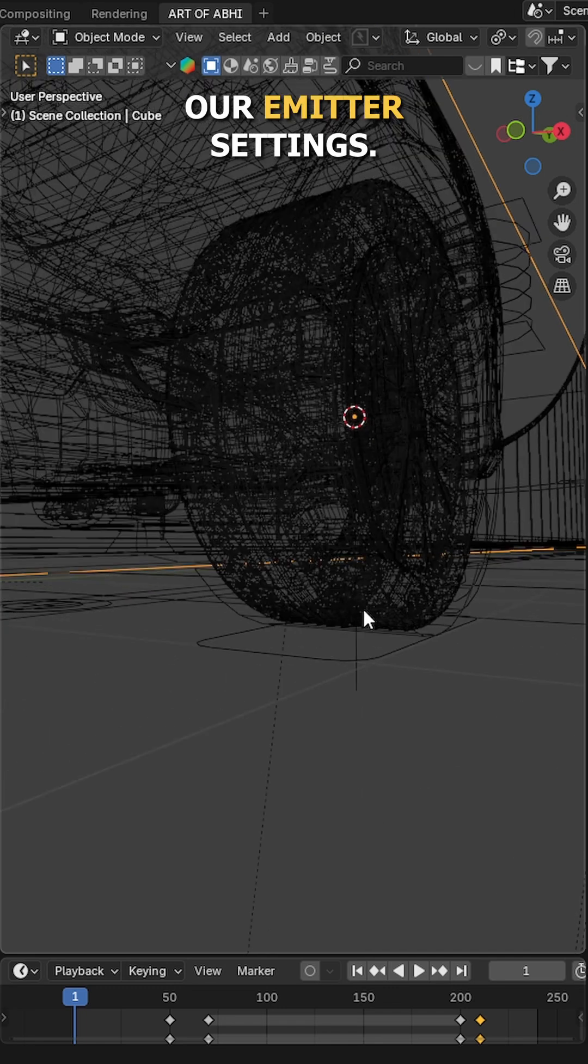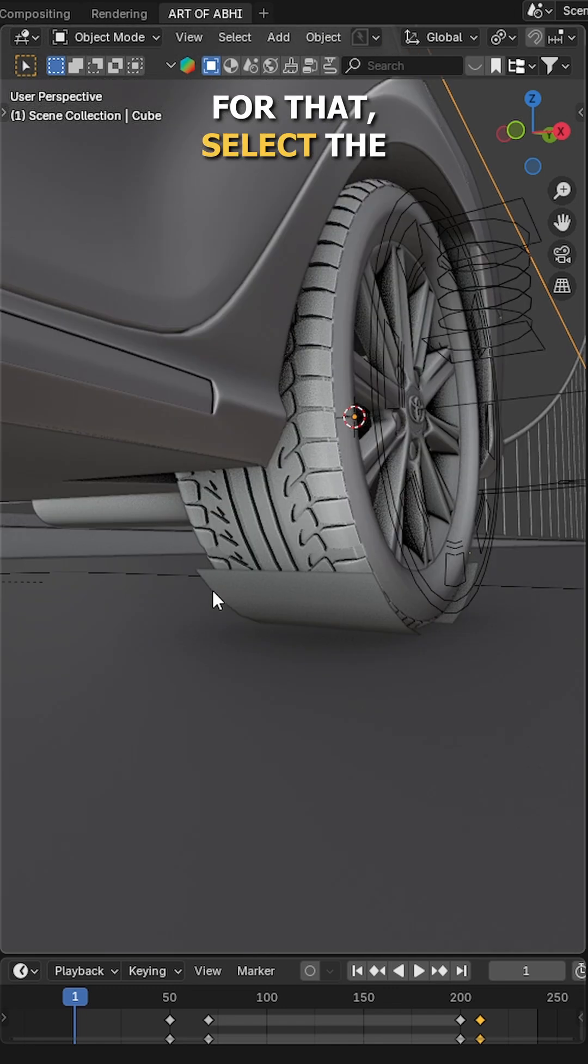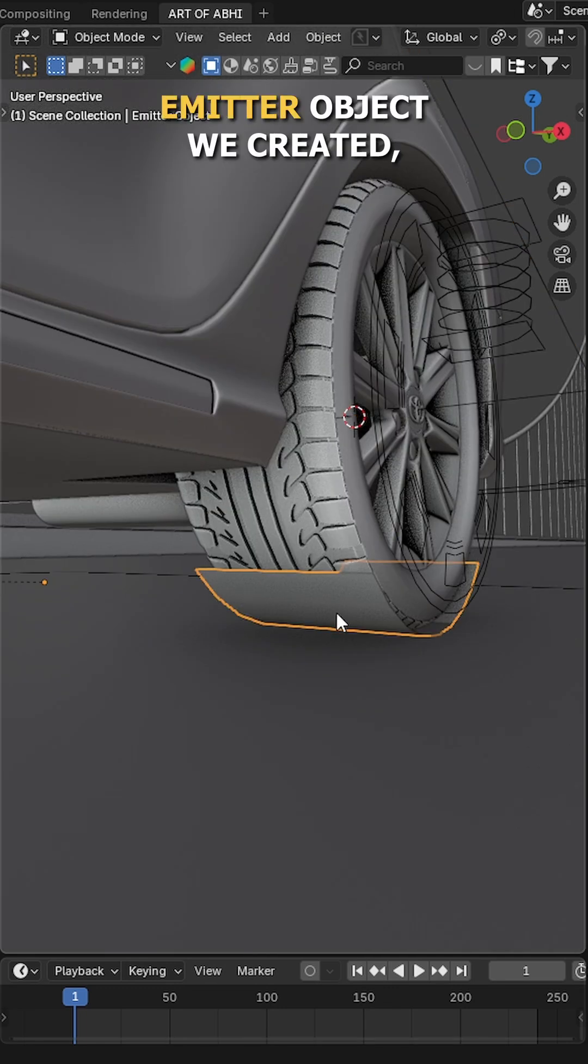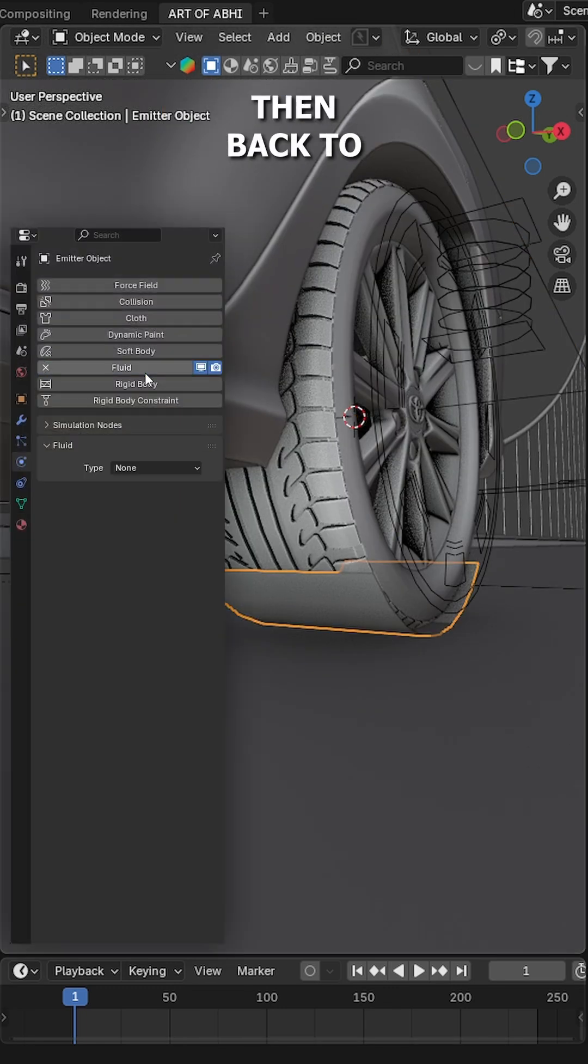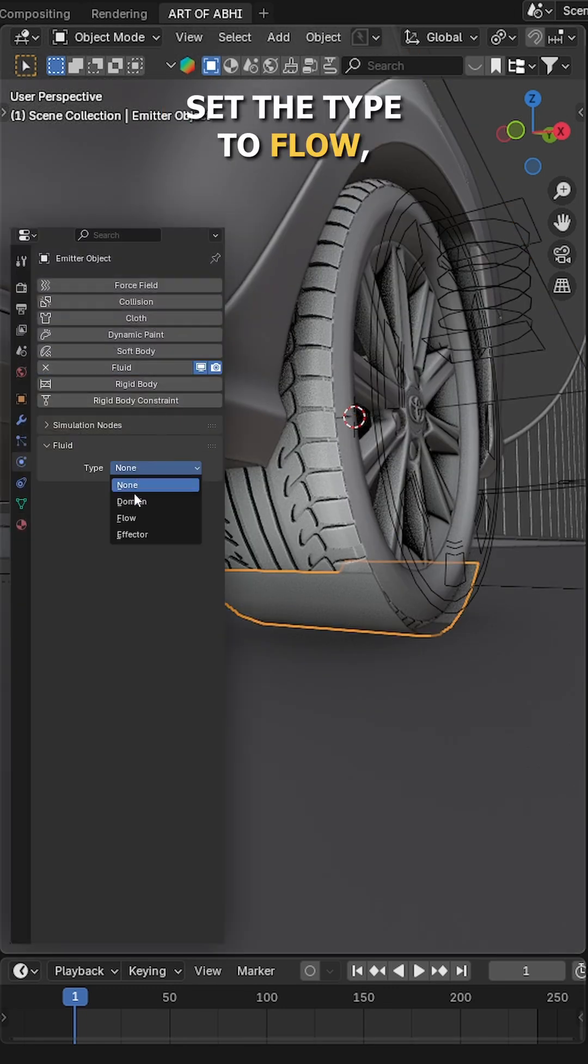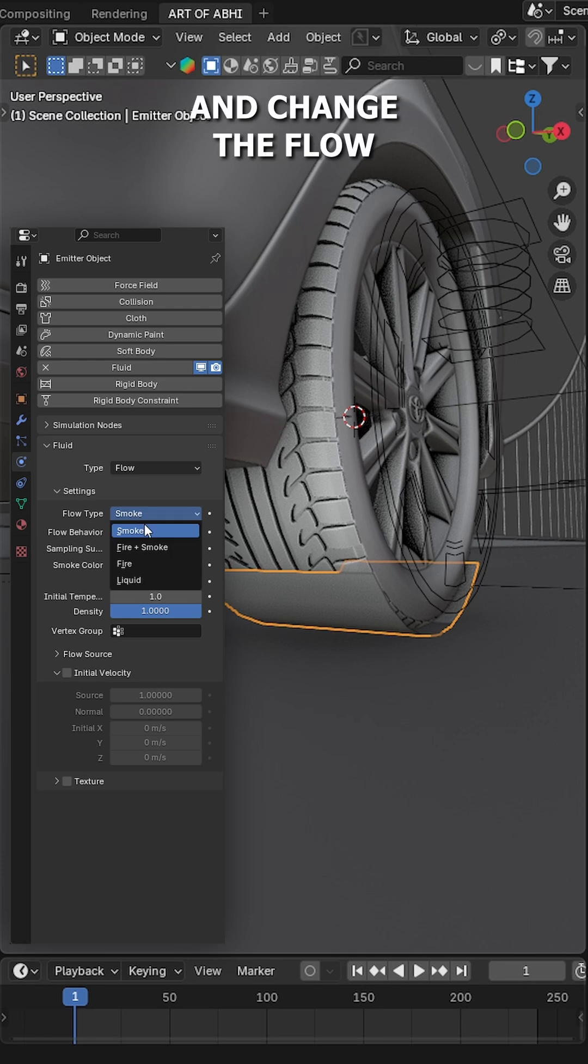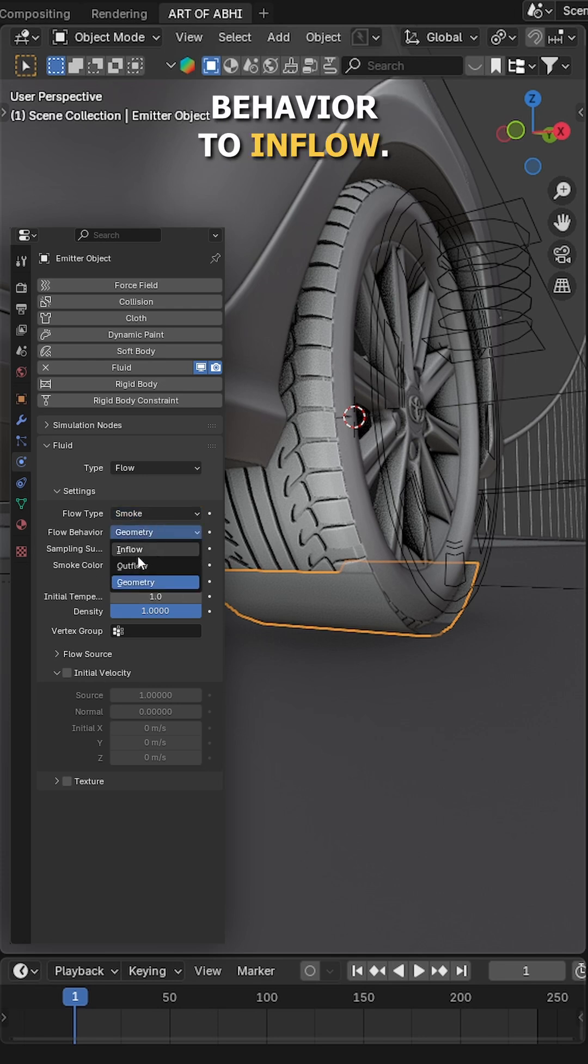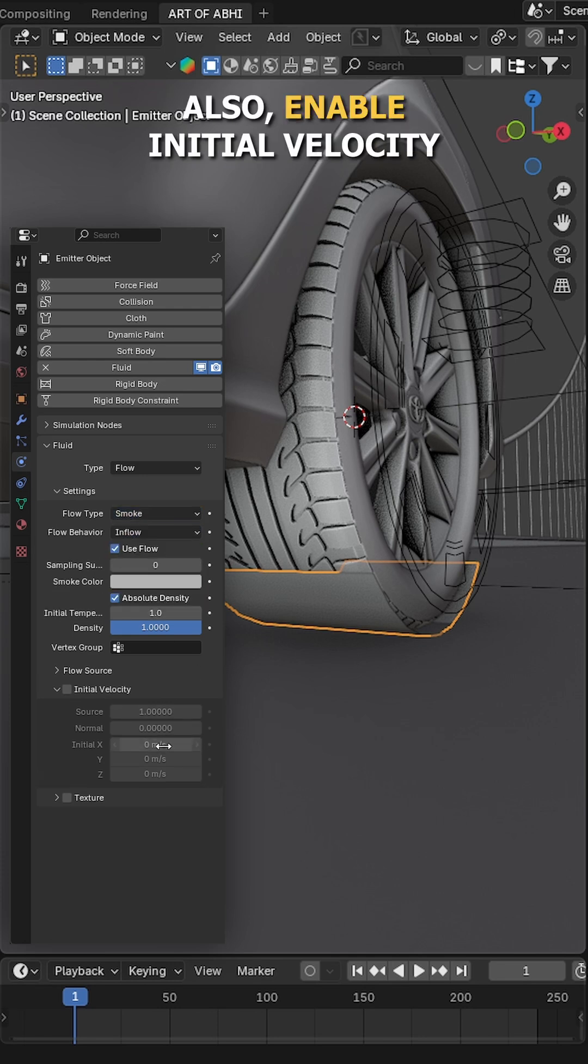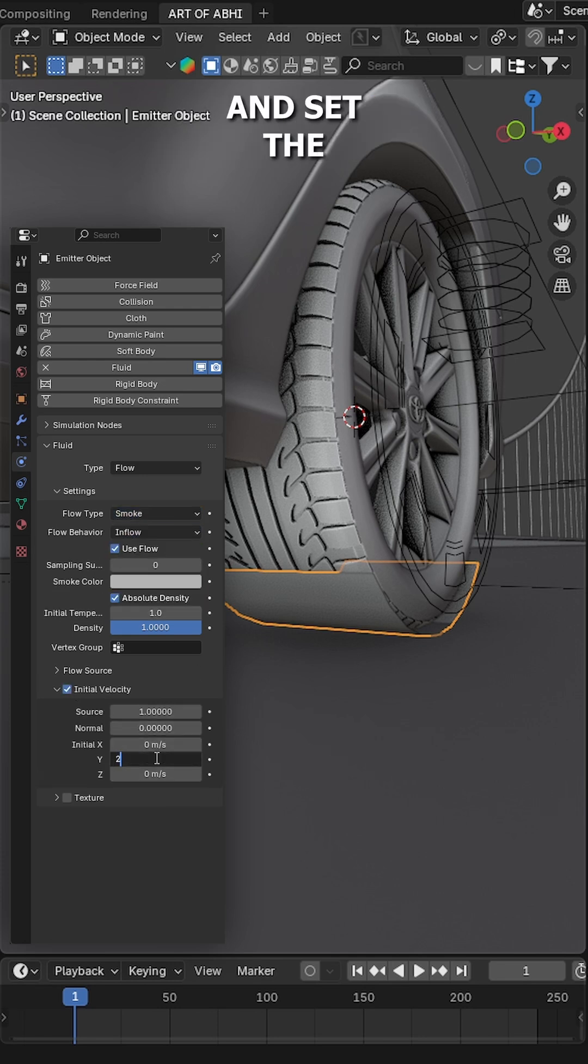Next, let's set up our emitter settings. For that, select the emitter object we created, then back to Physics tab, set the type to Flow, the flow type to Smoke and change the flow behavior to Inflow. Also enable Initial Velocity and set the Y axis value to 20.